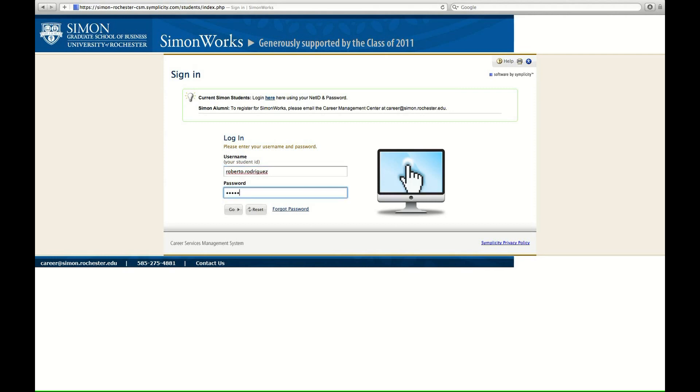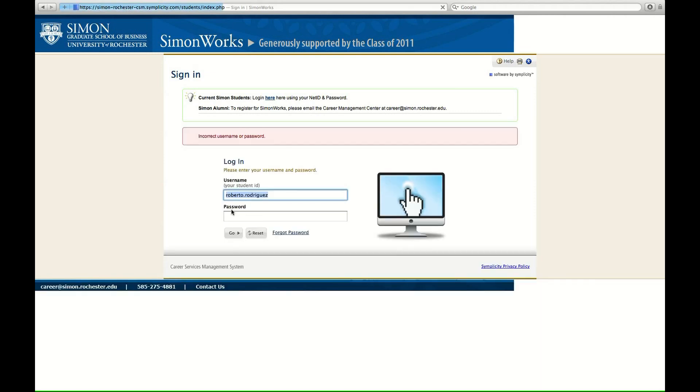And click go, because we are ready to go. But Simon Works isn't, because this is a login for alumni. Go figure. So click on the tiny little hyperlink, login here.